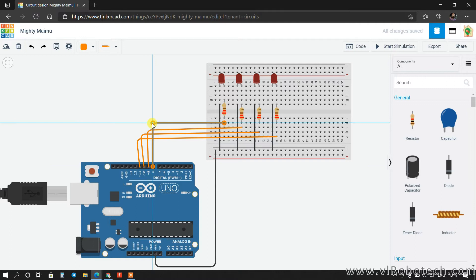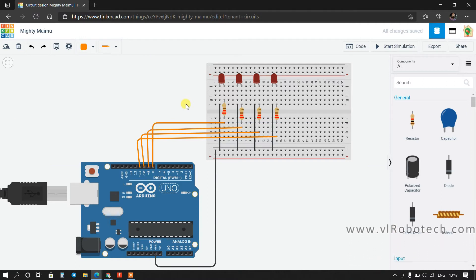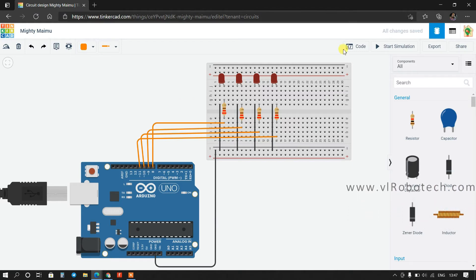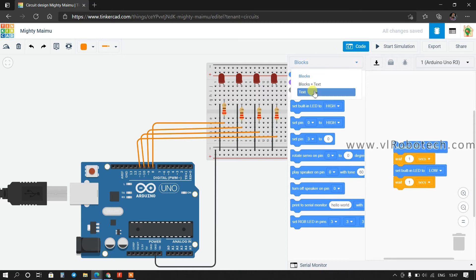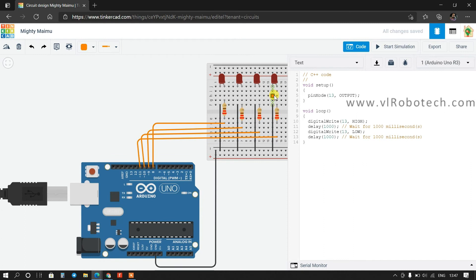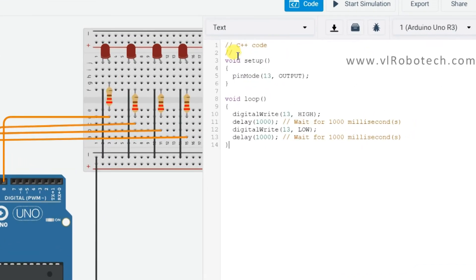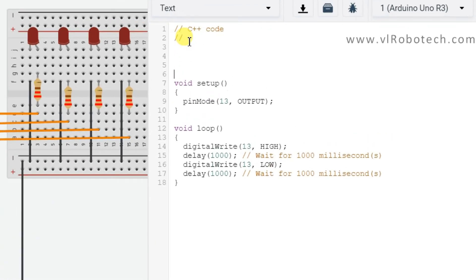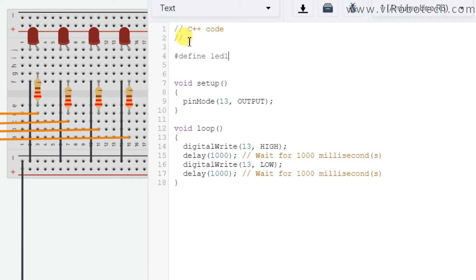The connections have been done. Now we will start programming. Click on Code and change the mode to Text. We will start programming — first of all I will define the LED pins, so: #define LED1 connected on GPIO 8.